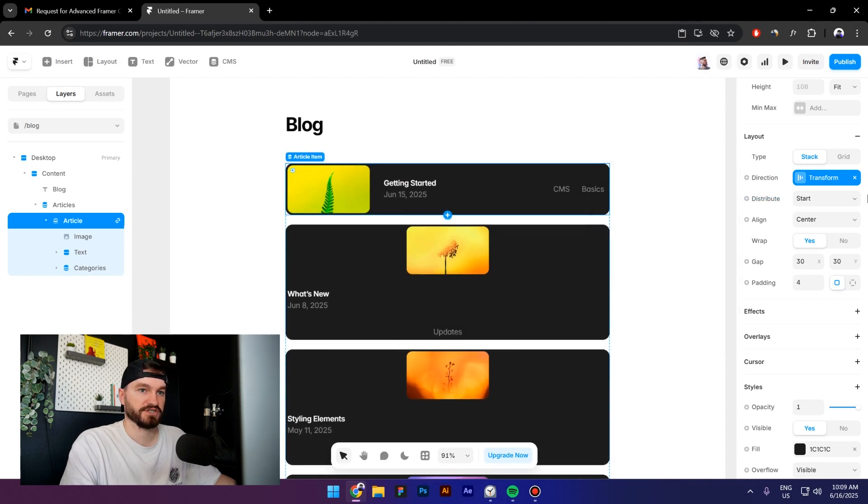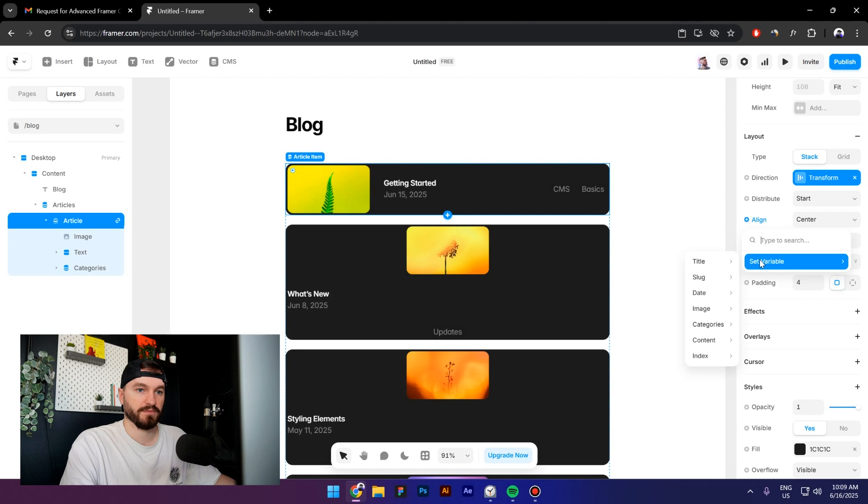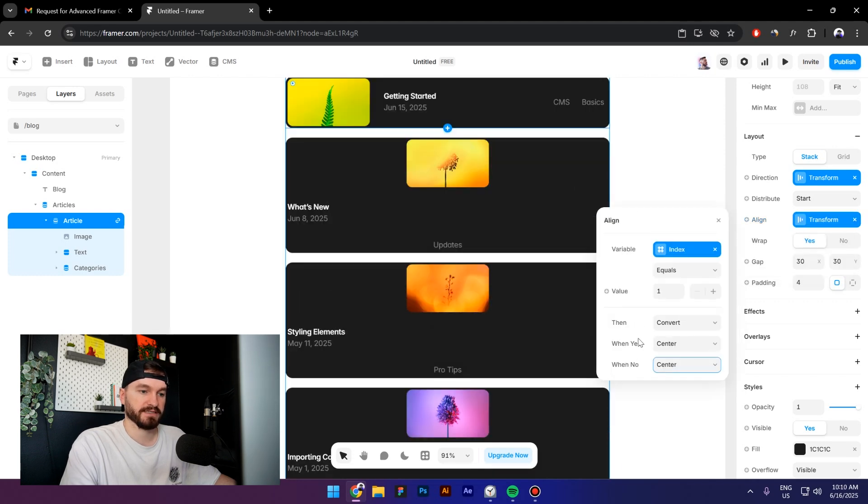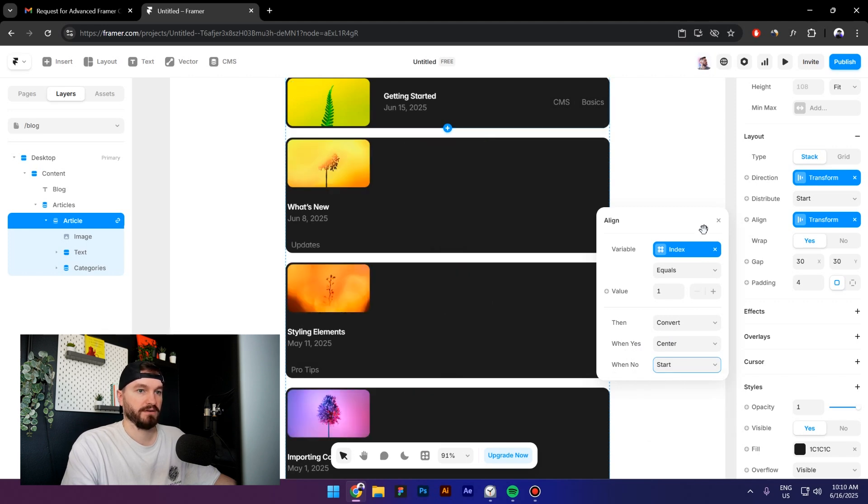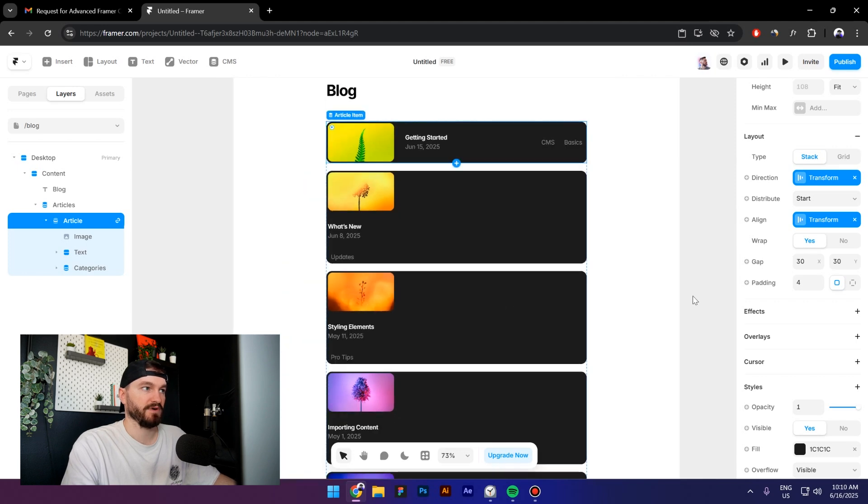So what I'm going to do is click on Align, set variable, and then again Index and Equals. Here is the same thing. I go to When No, and from Center I will click on Start. All right, so we did this. Next we want to change this card to be wider than these cards right here.